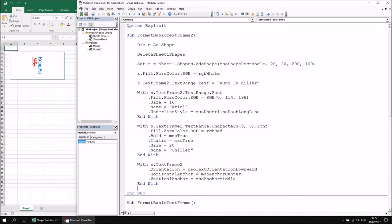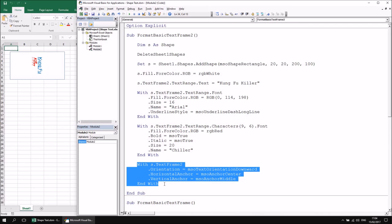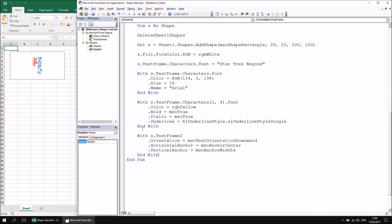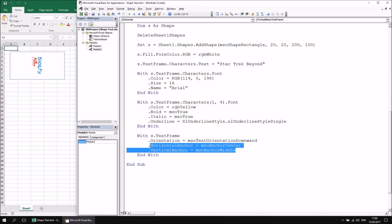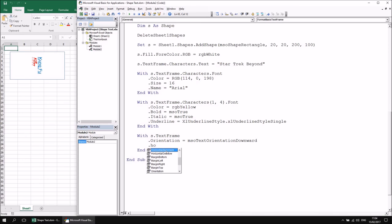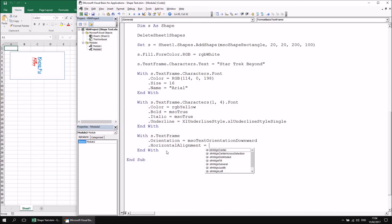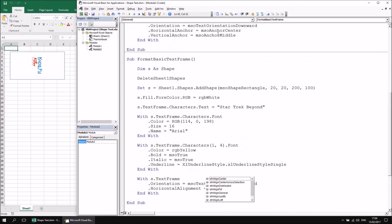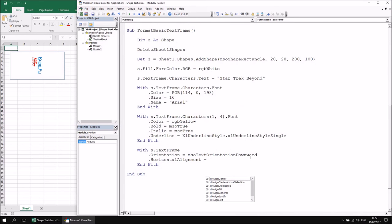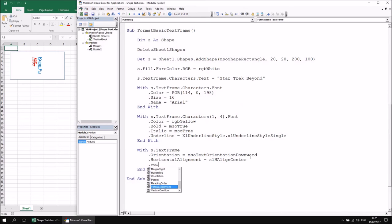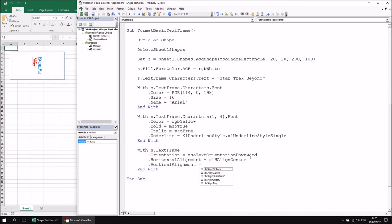Achieving the same result with TextFrame is similar with a couple of subtle differences. The .Orientation property is identical with the same list of constants. However, instead of HorizontalAnchor and VerticalAnchor, TextFrame uses .HorizontalAlignment and .VerticalAlignment. The constants are also different — instead of MSO constants, we use XL constants: XlHAlignCenter for horizontal and XlVAlignCenter for vertical alignment. Running that subroutine produces the same effect using TextFrame.